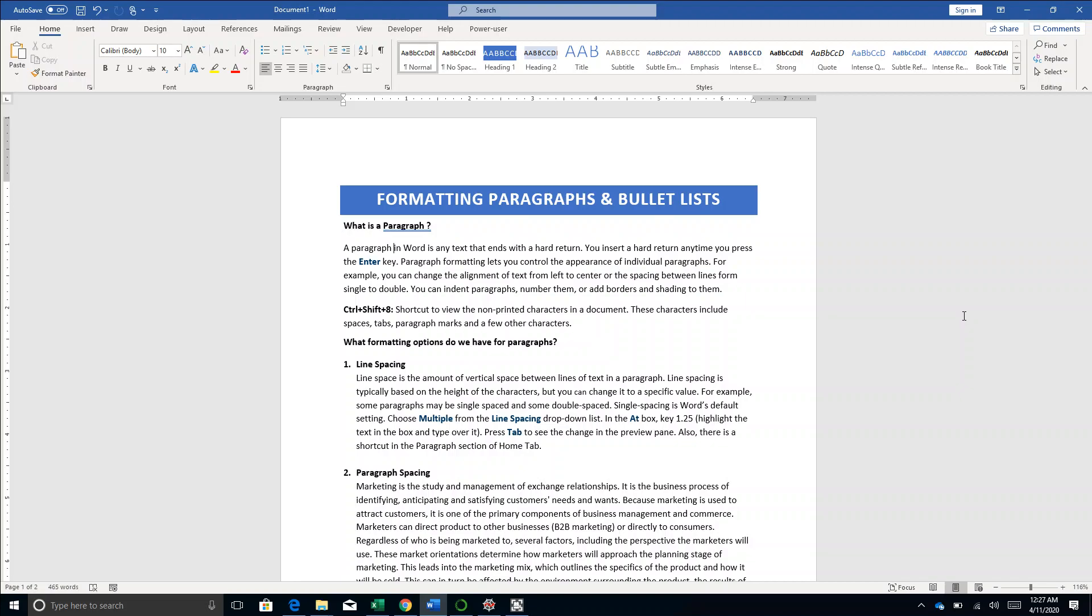Let's get started with understanding what is a paragraph. You and I understand what a paragraph is, but how does Word know it's a paragraph? After writing a certain amount of text, wherever you hit the Enter key, Word understands this as a paragraph. This understanding of Word is different from our understanding.